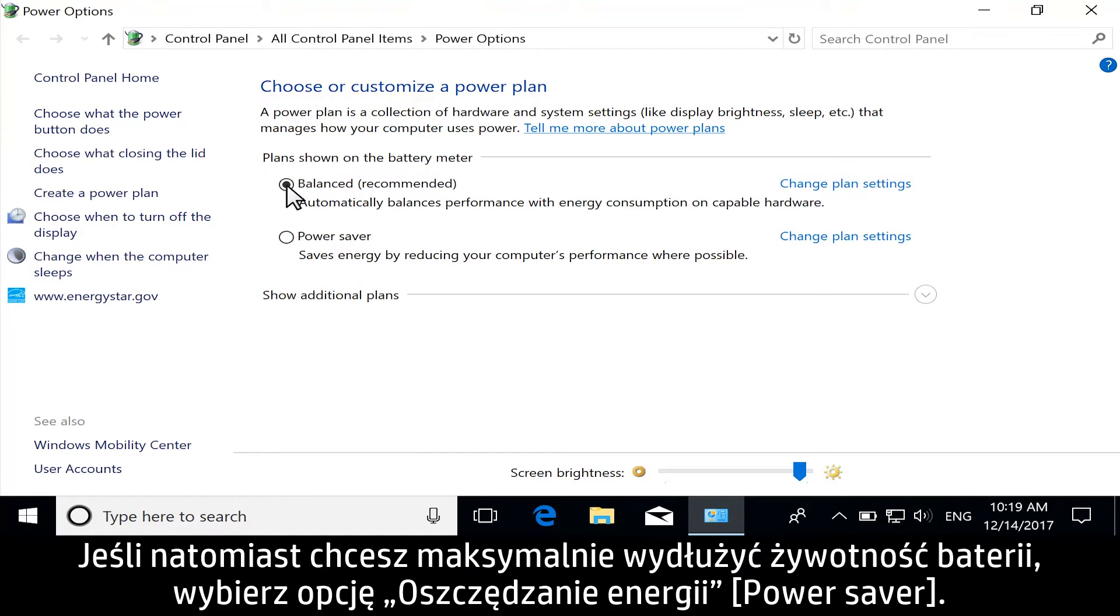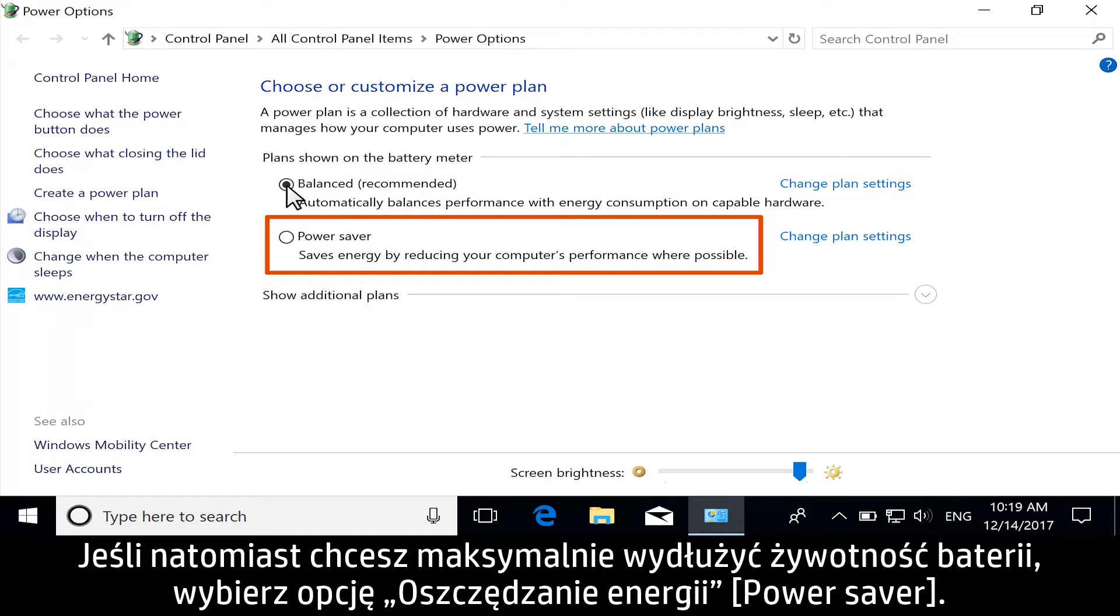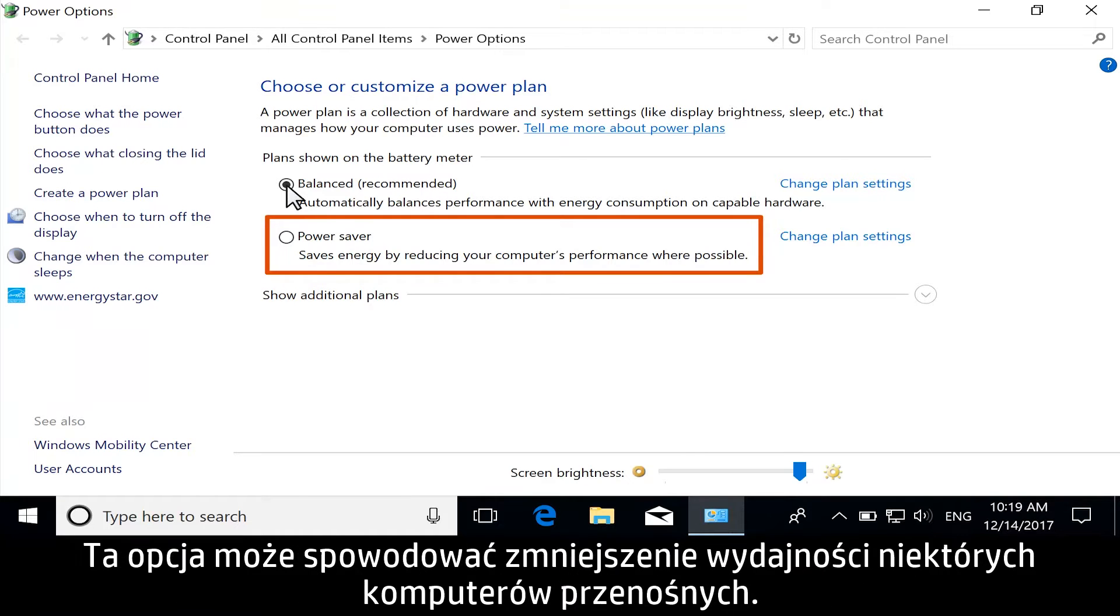Or, for maximum battery life, select Power Saver. Some notebook performance might be reduced using this option.